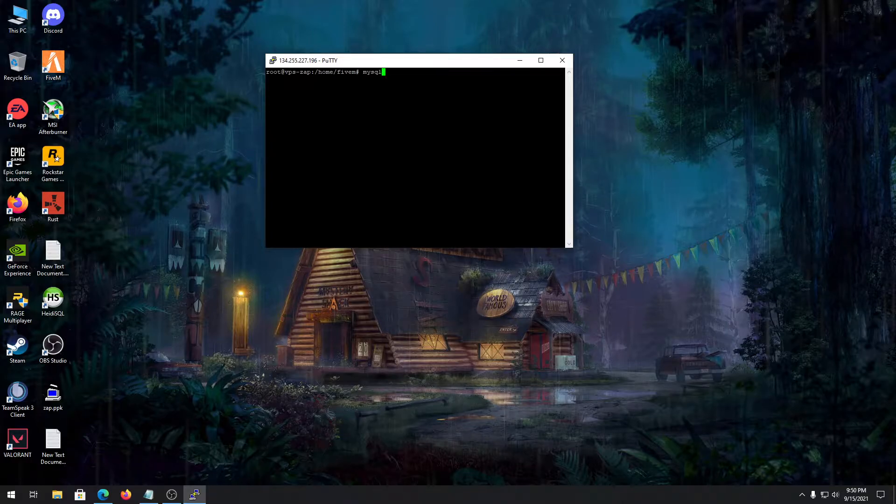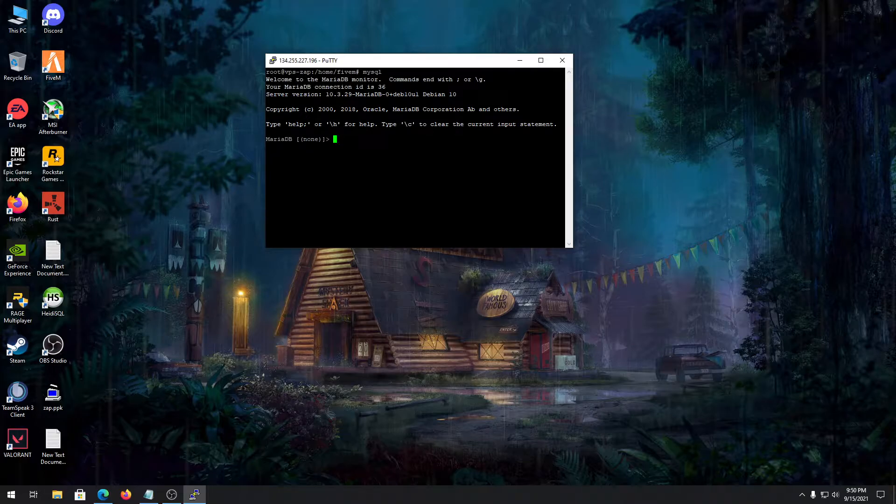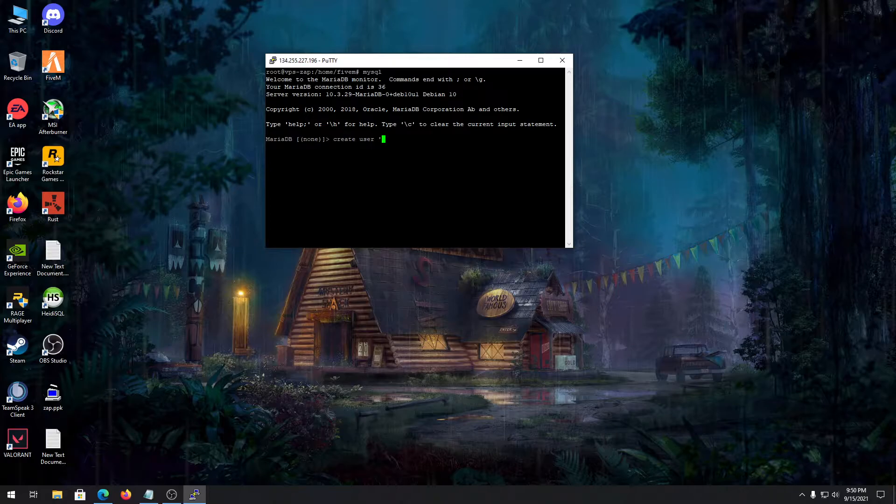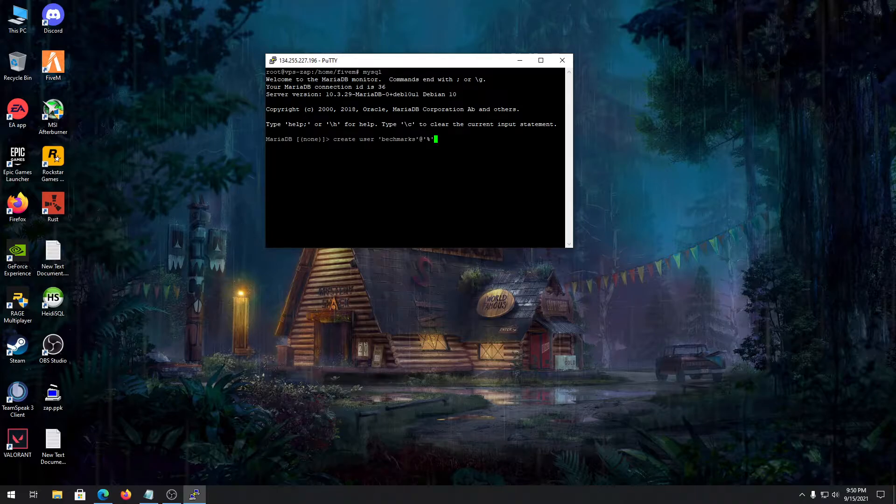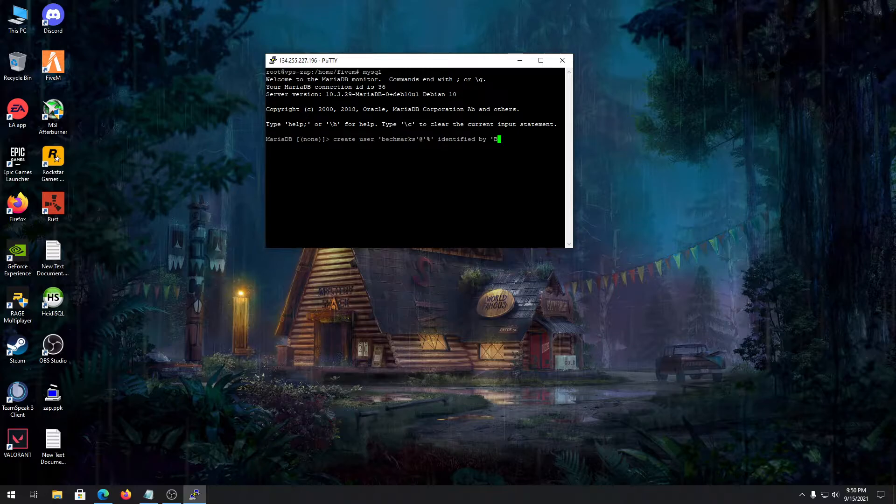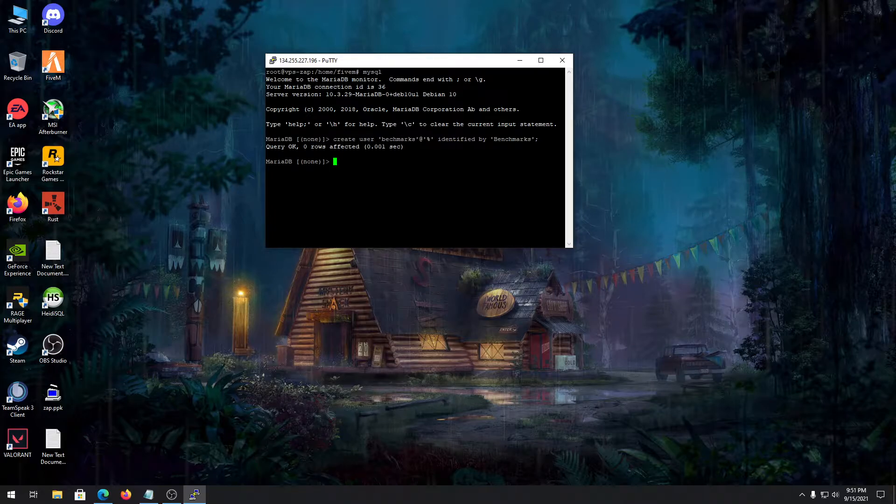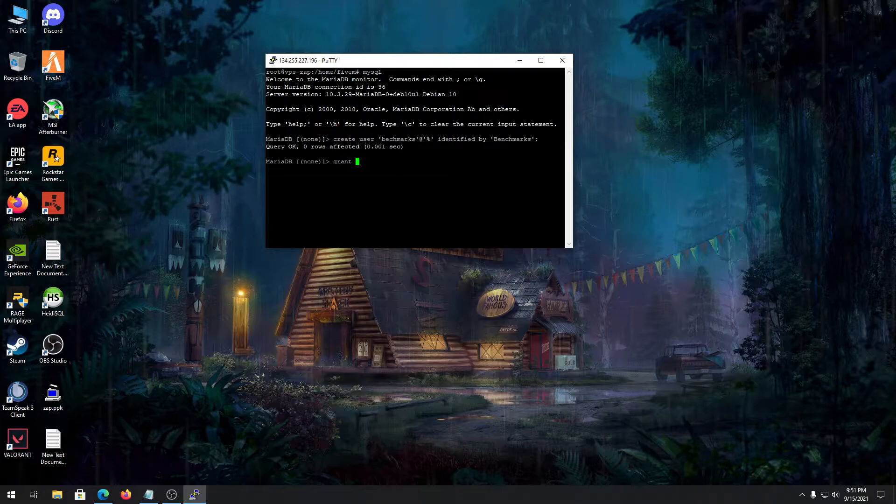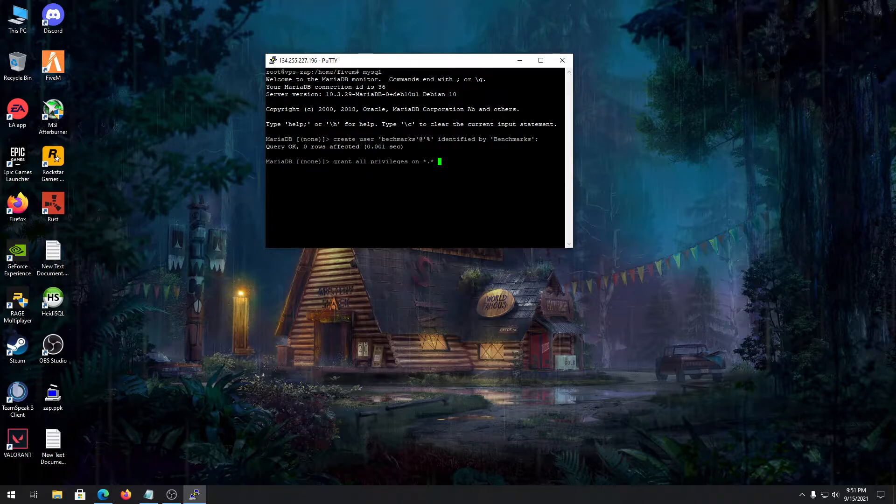I'll put every command in the description of the video so you don't need to worry about it. Once you're done, type in MySQL. Once you're here, type in some commands like create user - you can name anything. For the sake of this video, I'm making a user like benchmarks. The percent sign means it will be accessible from any IP, identified by password. I'm going to use benchmarks for the password and enter.